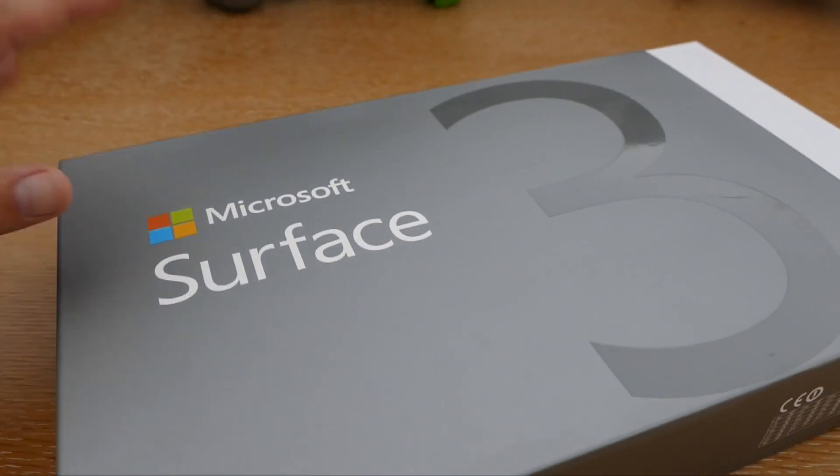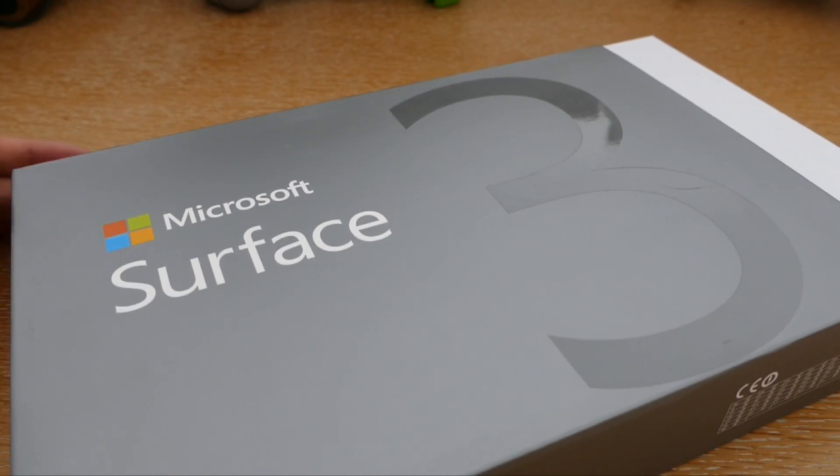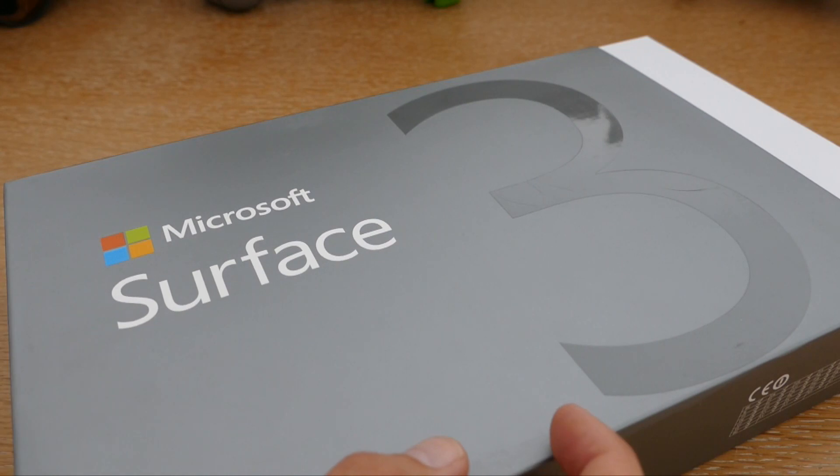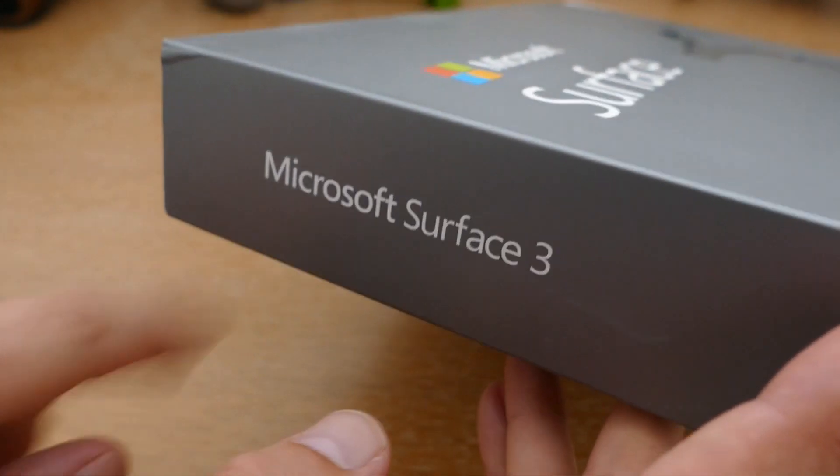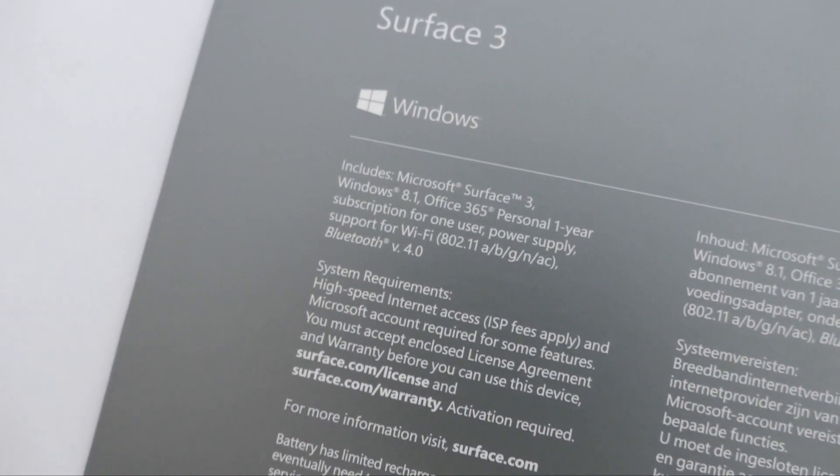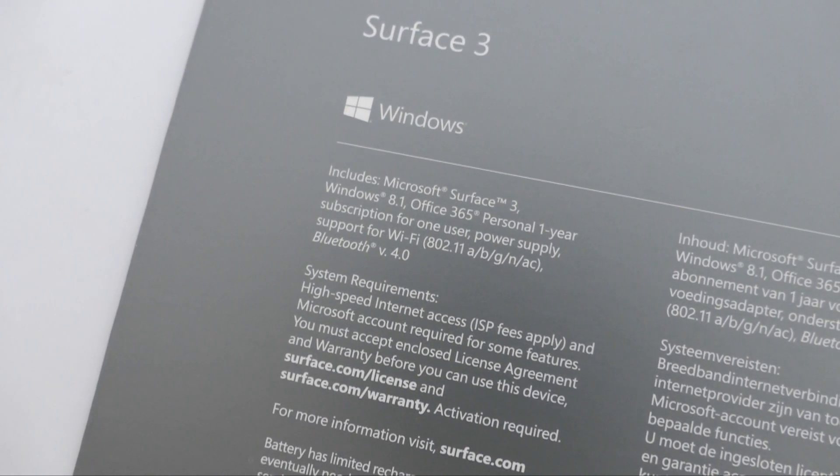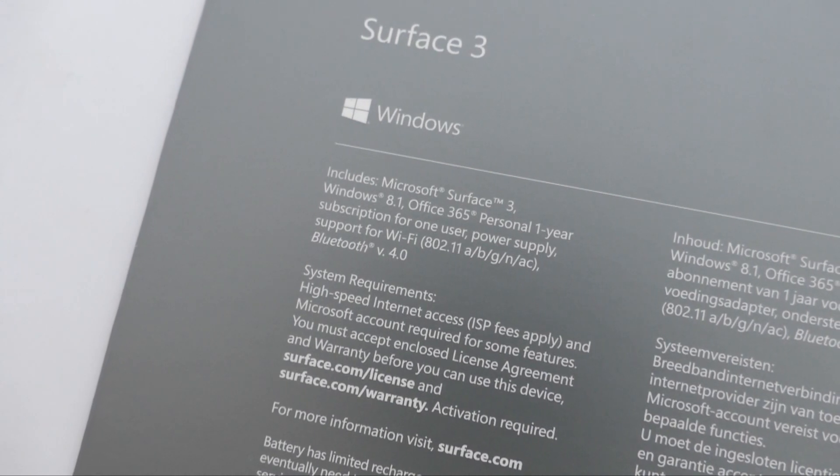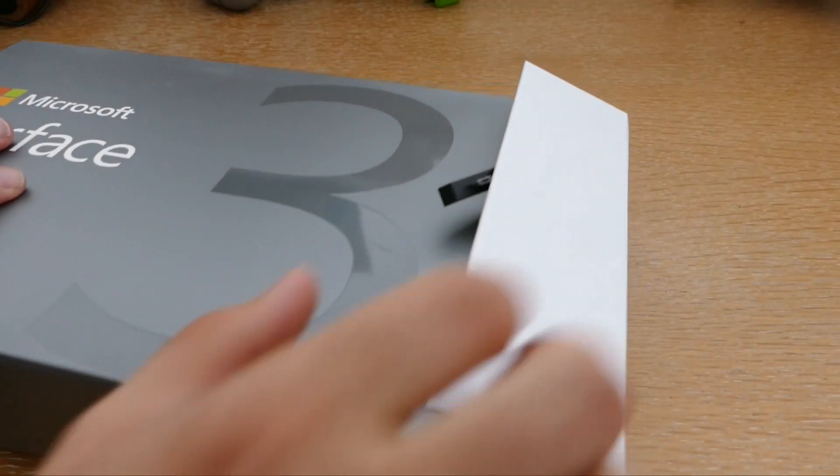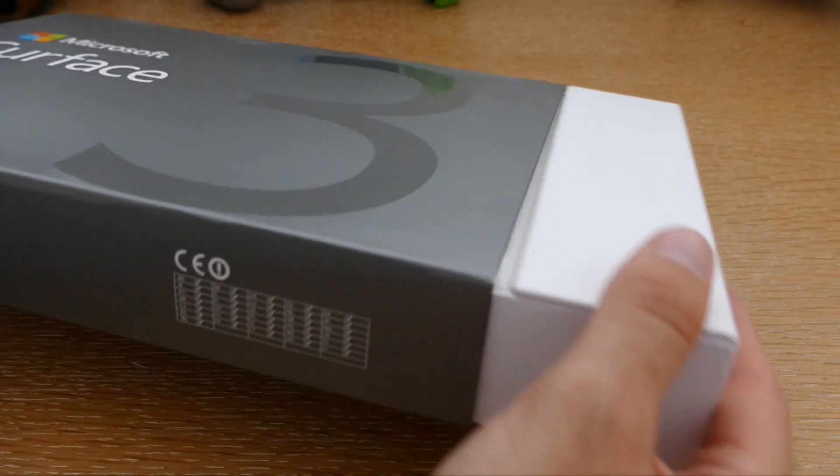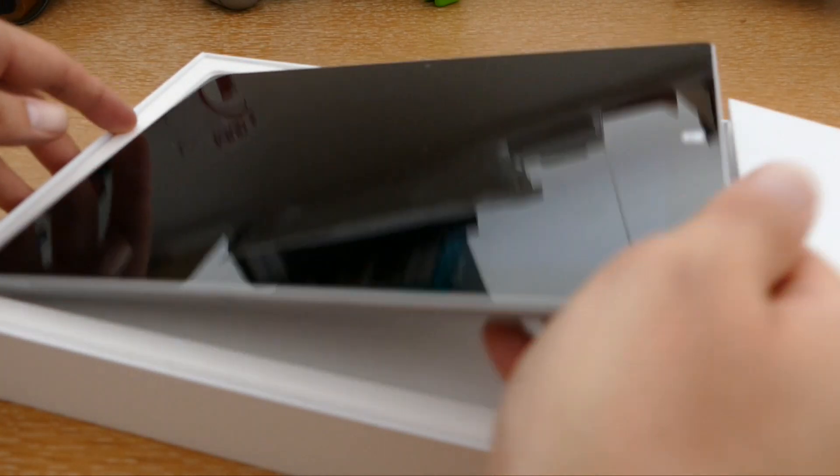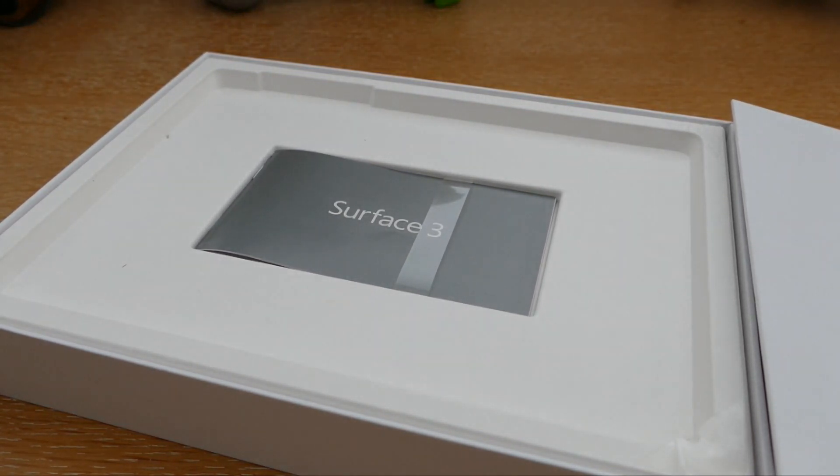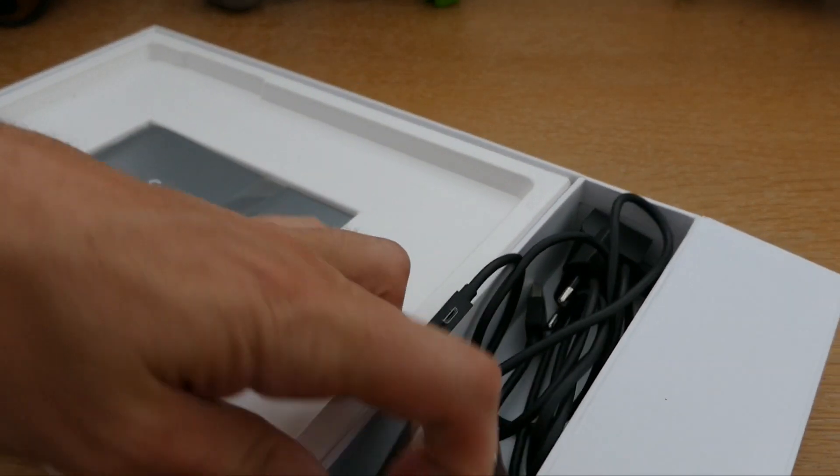Donc ici on est sur le packaging, on est sur quelque chose de relativement standard, si vous avez déjà vu les anciennes boîtes des Microsoft Surface. On a évidemment le rappel de la marque en façade. On a le gros chiffre 3 pour nous rappeler qu'on est bien sur la version 3. À l'arrière, on retrouve différentes informations sur cette tablette, notamment le fait qu'elle est inclue avec Windows 8.1. On a Office 365 également gratuit pendant un an. On a du Wi-Fi, du Bluetooth, etc. Pour déballer cette tablette, il suffit ici de tirer le tiroir et on se retrouve nez à nez avec notre tablette.